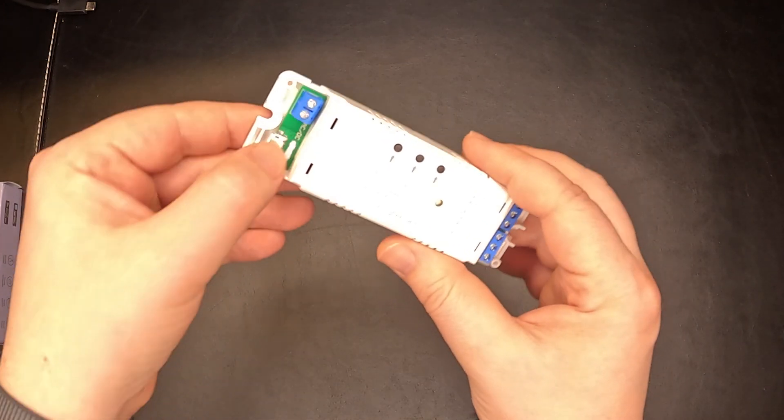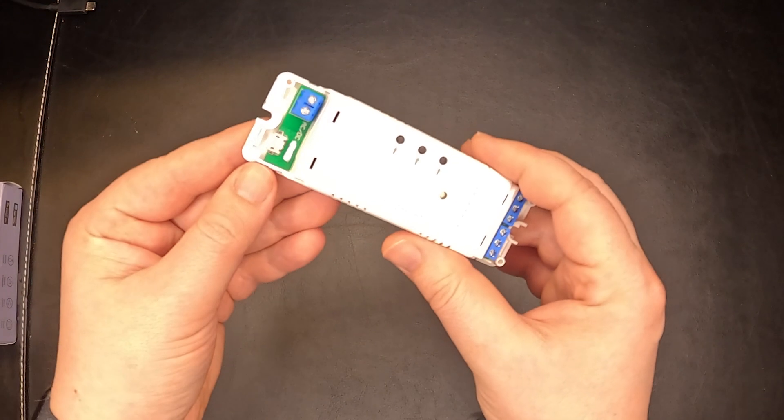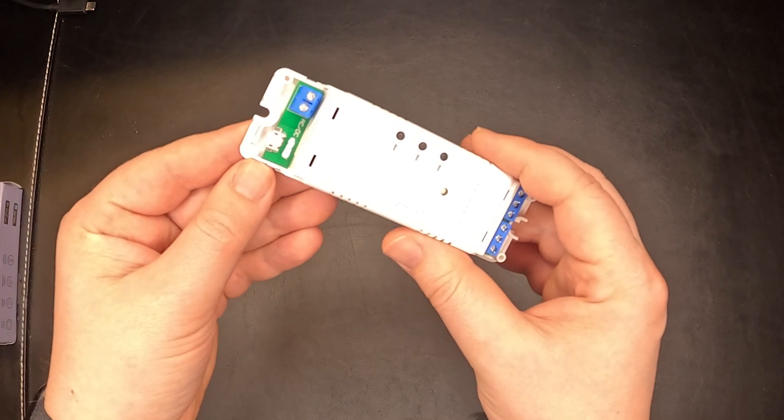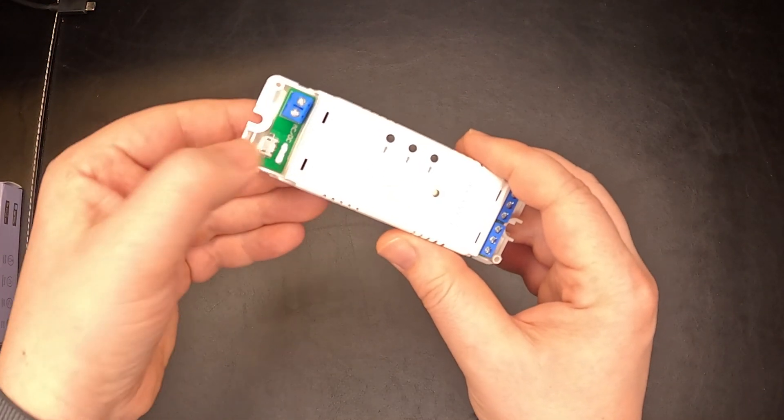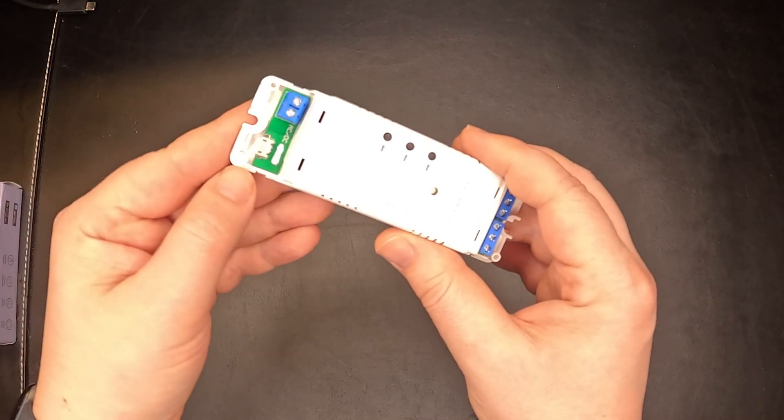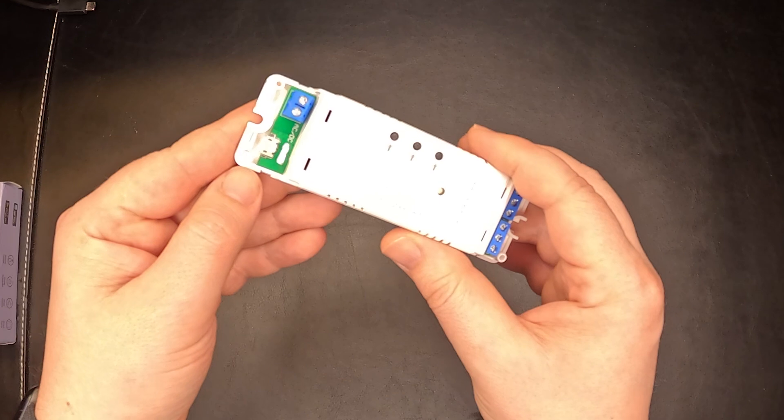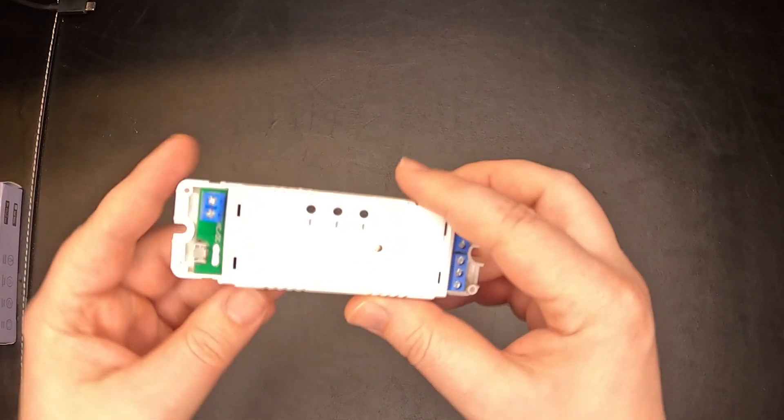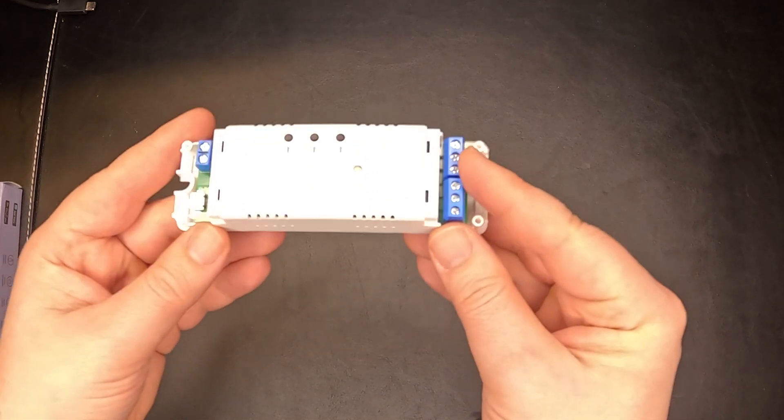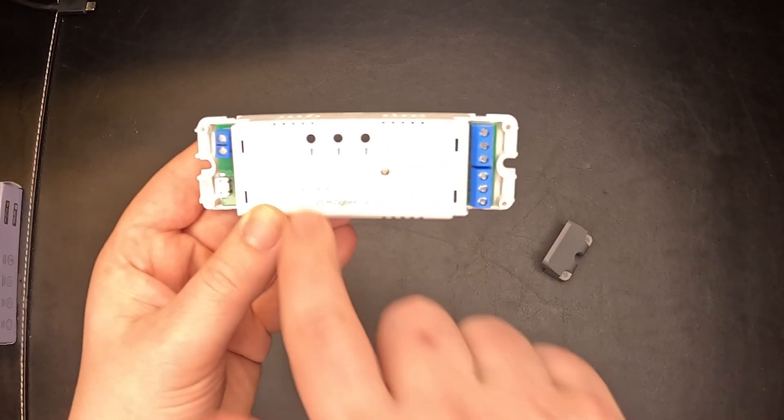By surprise I also have a micro USB port over here. I can actually use it and power the device by 5 volts if I want. It is a ZigBee device.